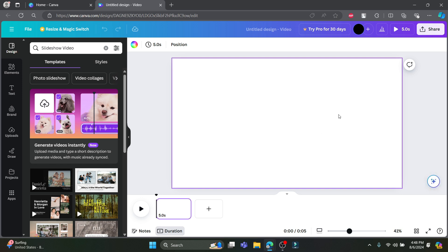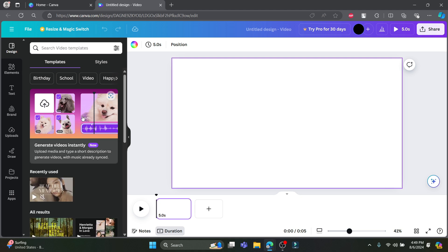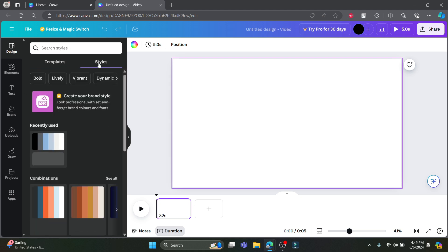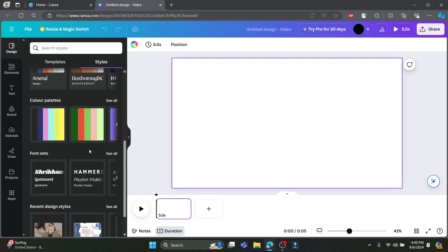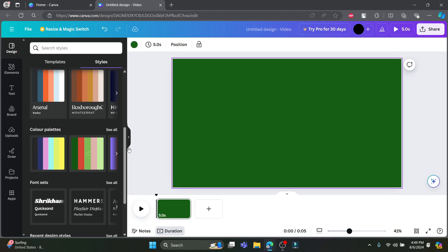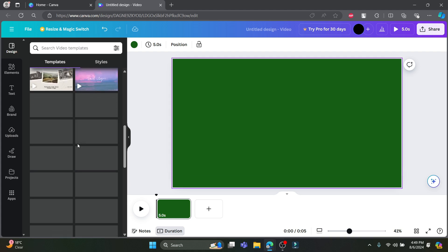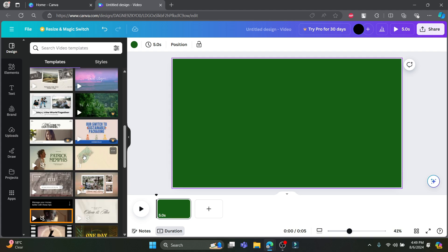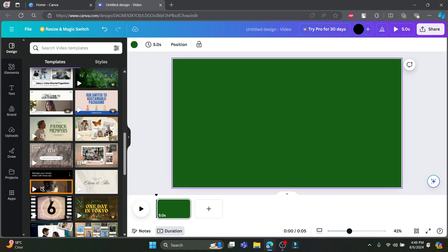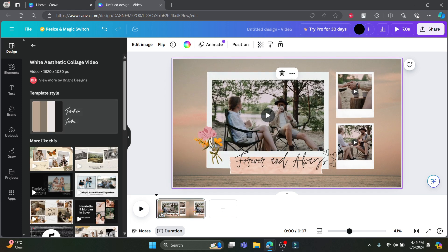Now that we have our template open, let's customize it. On the left-hand side panel you can see options including Designs, Elements, Text, Brands, Uploads, Draw, Projects, and Apps. If you go to Design, you can see templates and styles. You can use existing styles or browse Templates to find the most-used ones — some are paid and some are free.